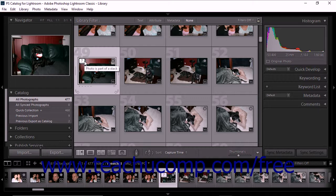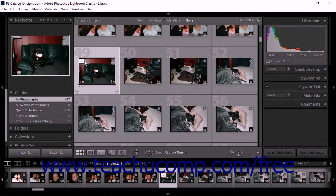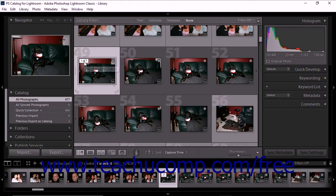When you create a stack of photos in Lightroom Classic CC, the photos are placed, or stacked, according to their sort order in the grid view. The active photo is on the top of the stack. When a stack is collapsed, all of the photos in the stack are grouped together under the thumbnail of the top photo in the grid view and the film strip. When a stack is expanded, all of the photos in the stack are visible within the grid and the film strip.